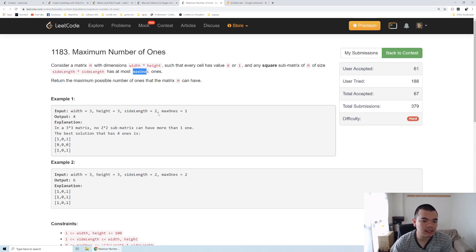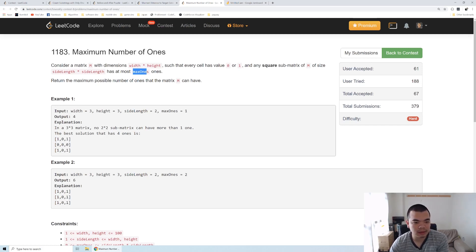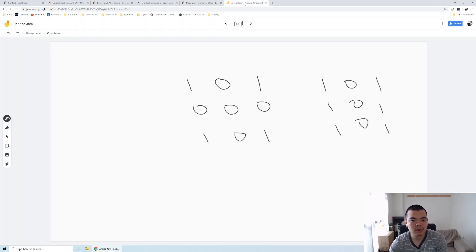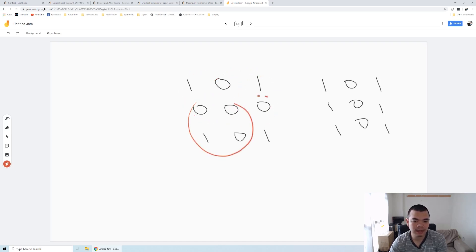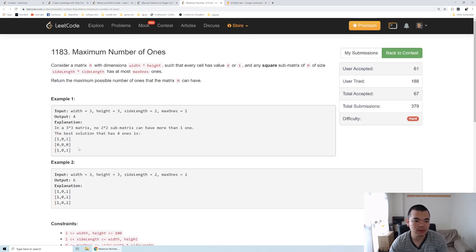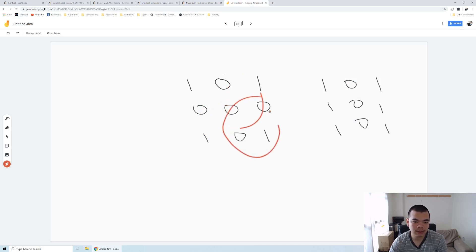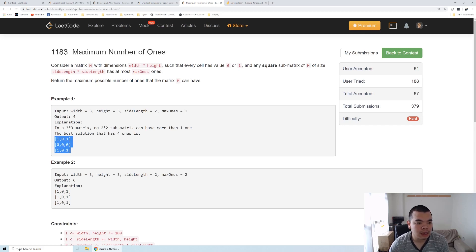See the first example: we have a matrix of 3 times 3, and then submatrix of 2 times 2. Any of the submatrices of 2 times 2 inside that 3 times 3 matrix can have at most one number of 1. This will be one of the matrices. Every 2 times 2 matrix will have one number of 1 at most.